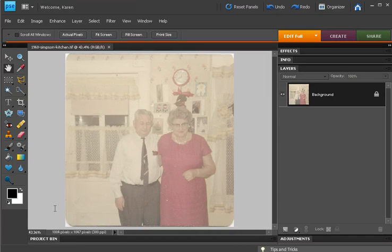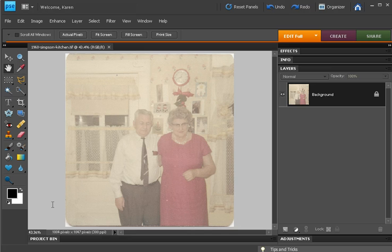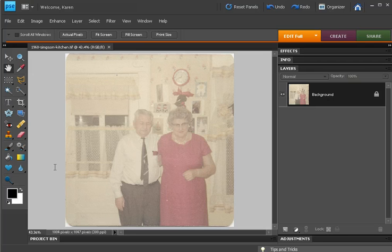In this lesson, we'll remove a color cast and restore some of the bright Christmas color in this 1950s photo. We're using Photoshop Elements 8. There are two ways to remove a color cast in Photoshop Elements 8.